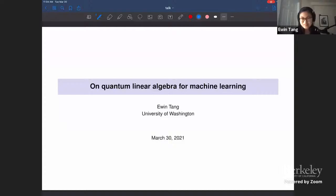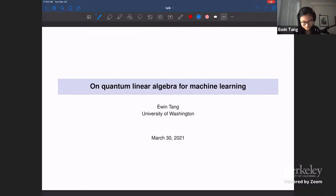I feel a little scattered right now, so feel free to ask questions if you're confused. I've looked at some of the previous Simons colloquia and noticed they sort of focus on more practical quantum algorithms. This is not going to be that.